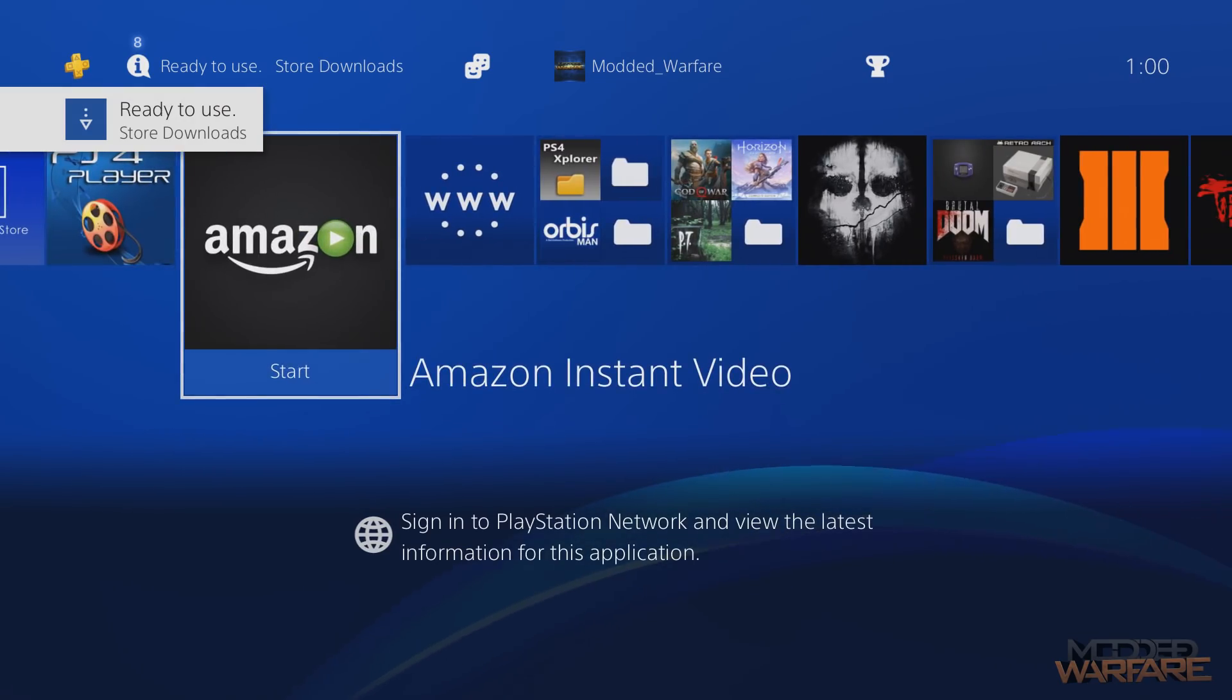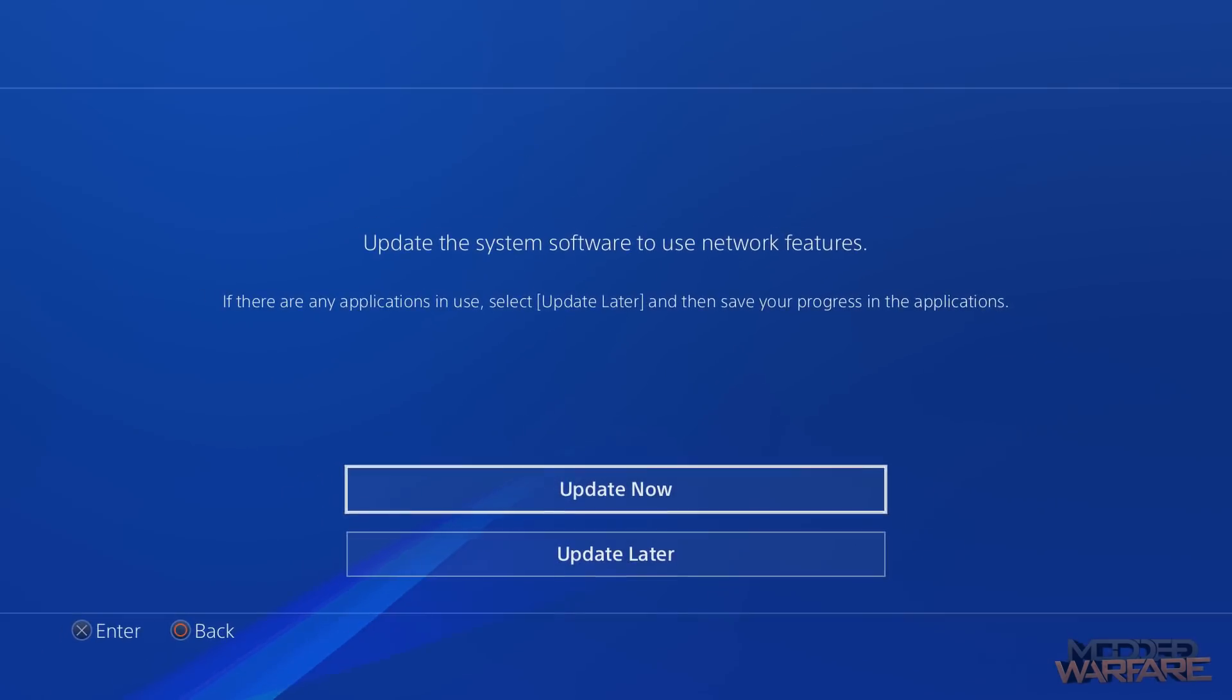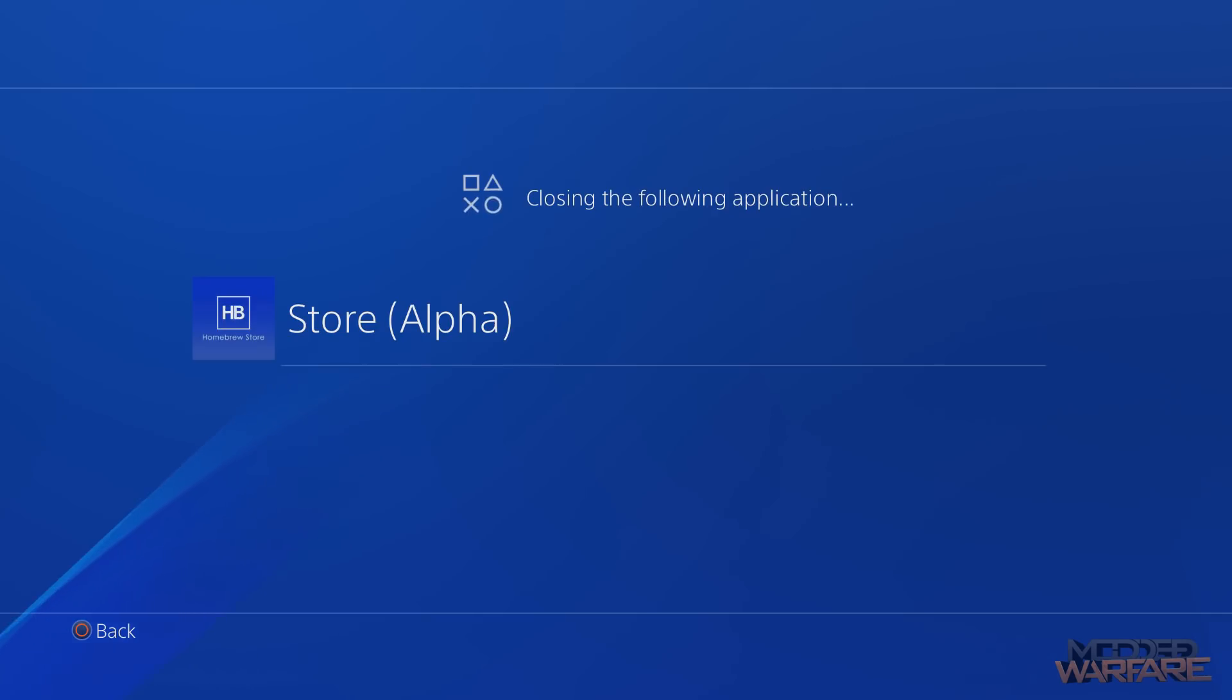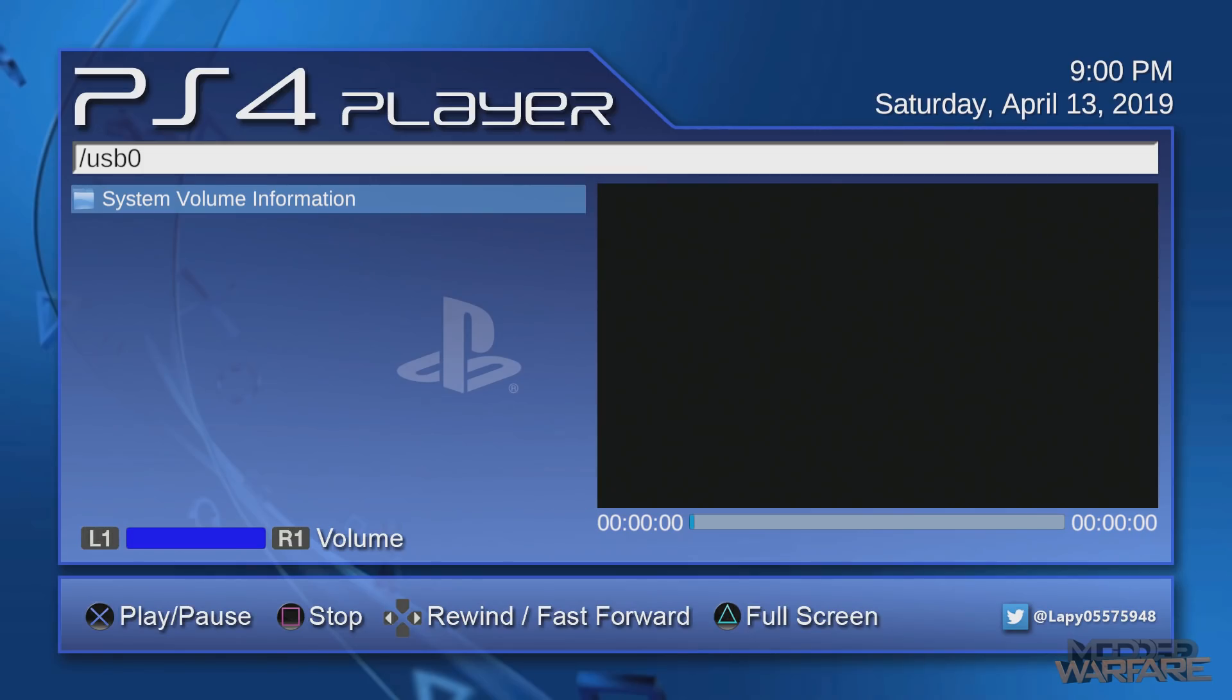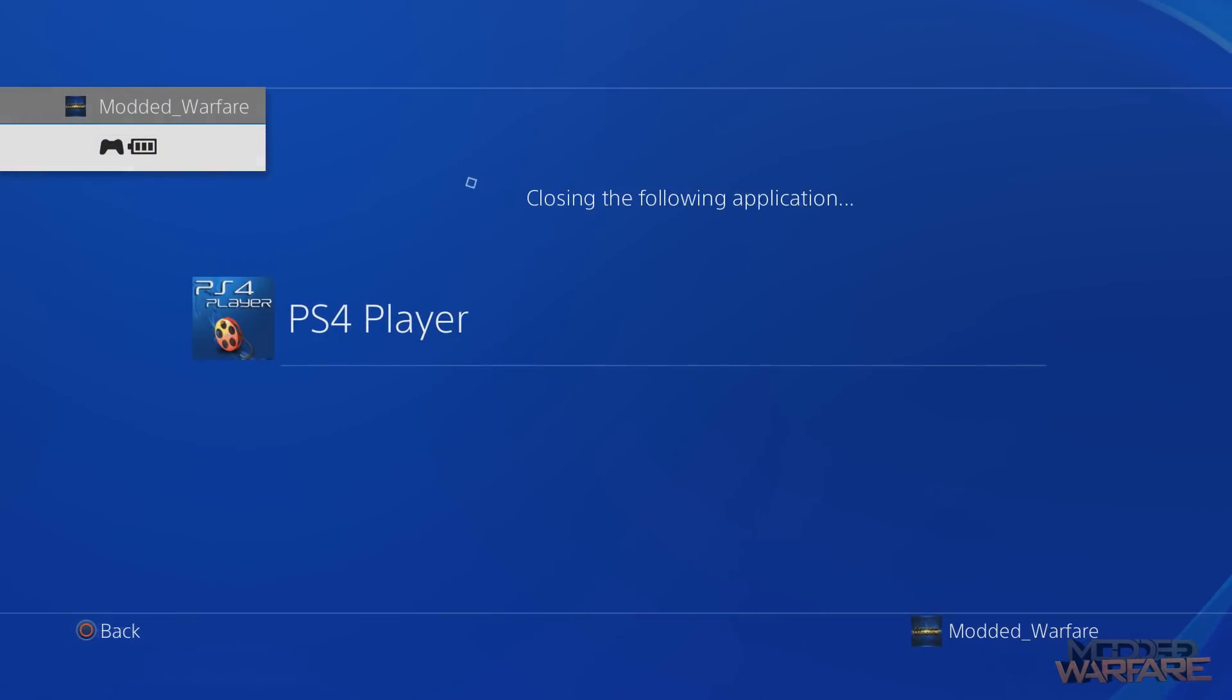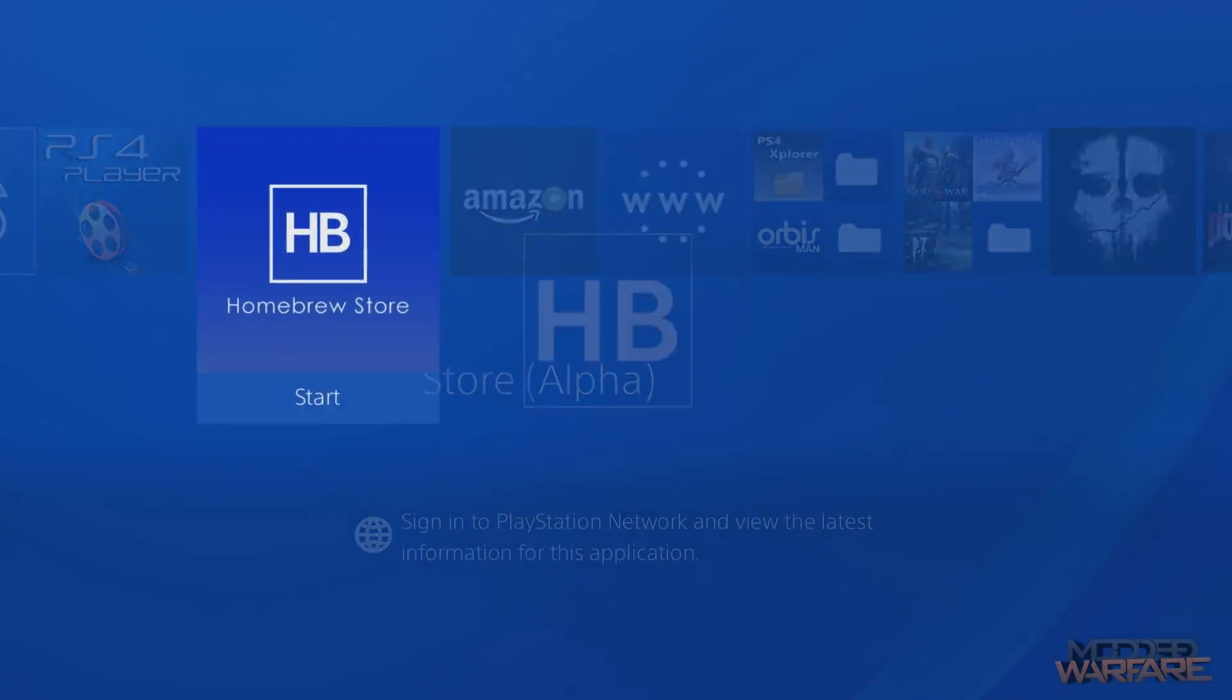I'm not going to run Amazon Prime Video because that will enable HDCP which will stop my capture card from recording it. But I can launch PS4 Player just to show that these apps that are installed via the homebrew store do indeed work absolutely fine. PS4 Player. And there we go. So PS4 Player is running. No problem at all. So yeah. The homebrew store. Absolutely amazing.